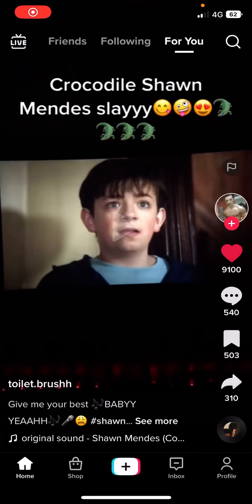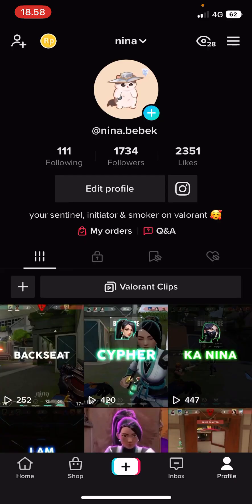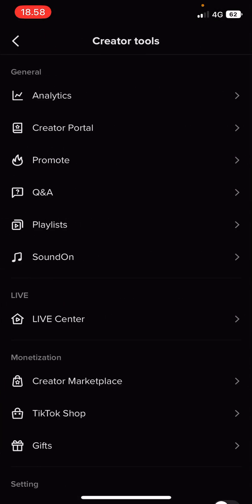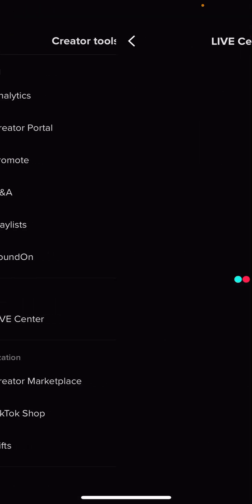Hey guys, welcome back to this channel. In this video, I'll be showing you how you can view your live analytics on TikTok. Just go to your profile, then click on the three lines on the top right corner of your screen. Then go to Creator Tools and go to Live Center.